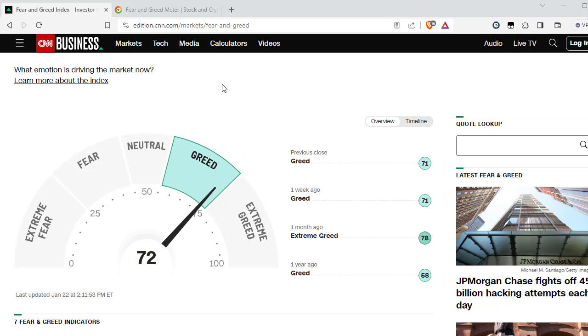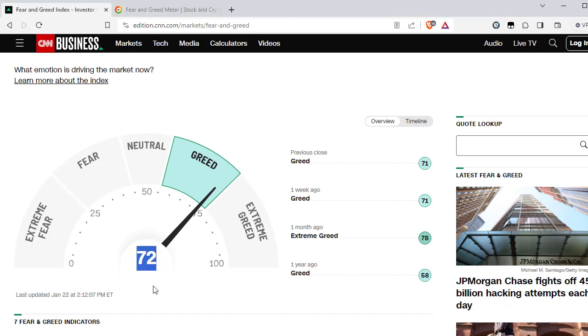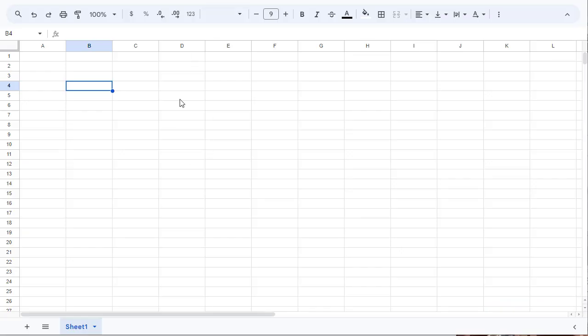I've opened the fear and greed index on CNN. This is the site which publishes the number in real time and it basically says the number 72 which belongs to greed. So there's a lot of greed in the market right now and we are trying to get this number into our Google Sheet using a function.